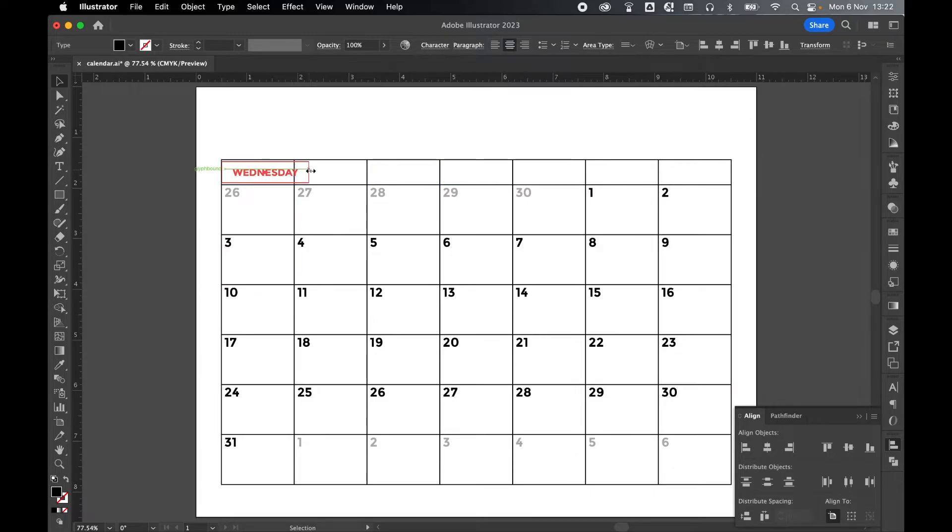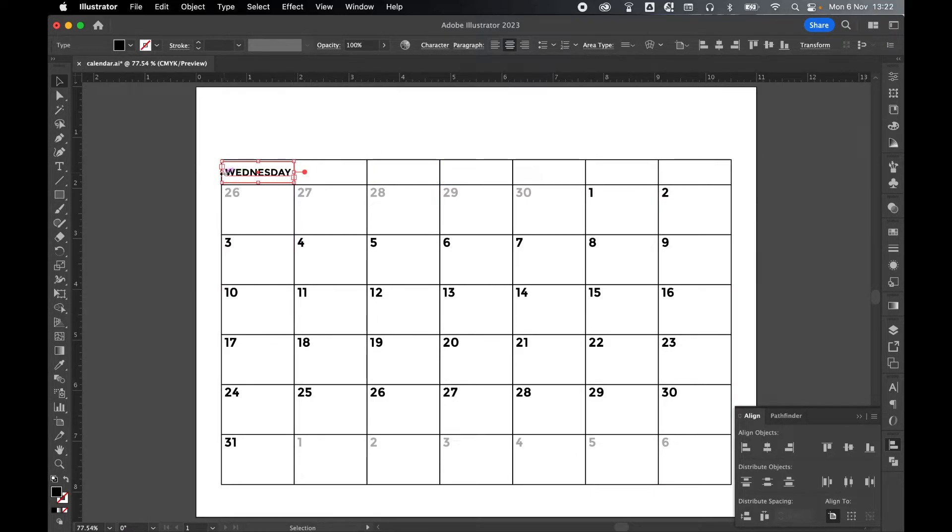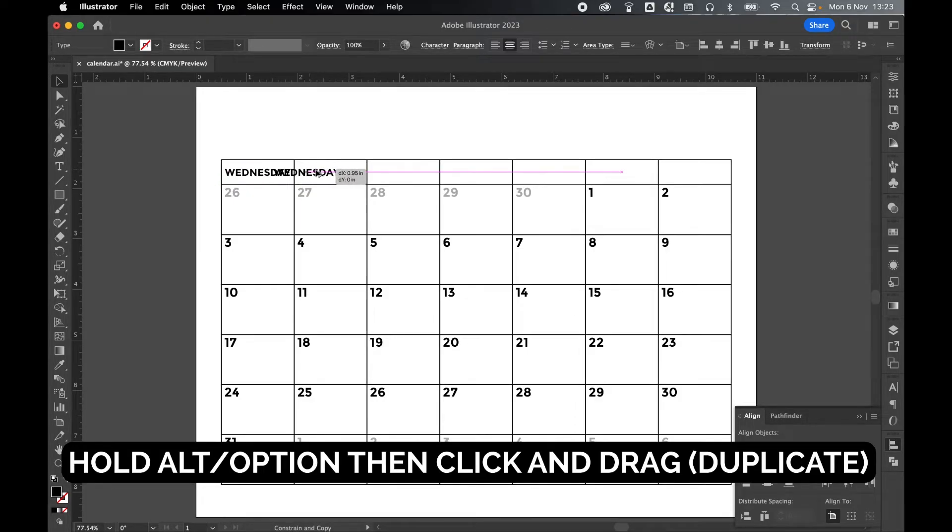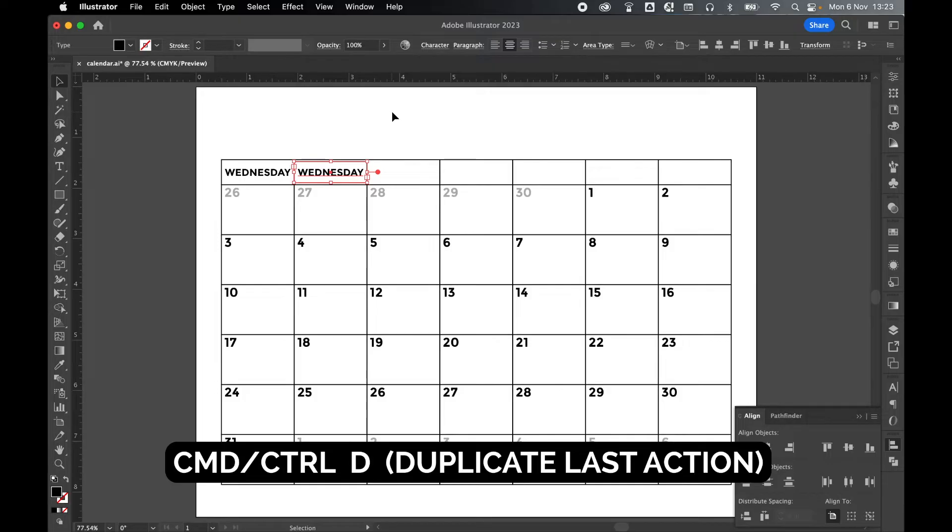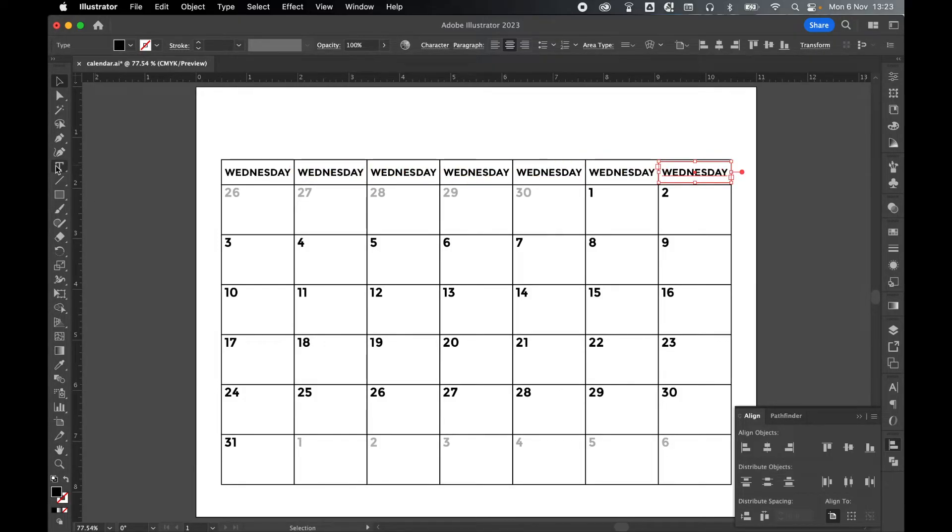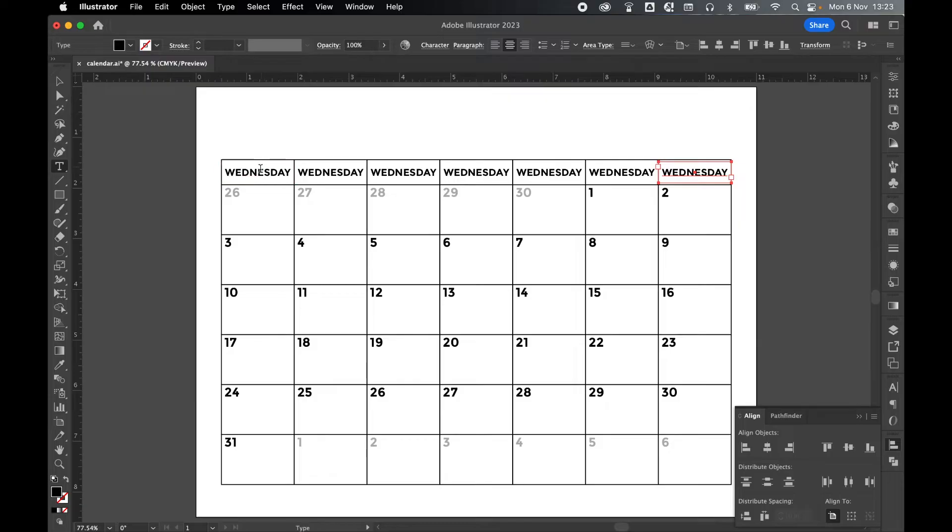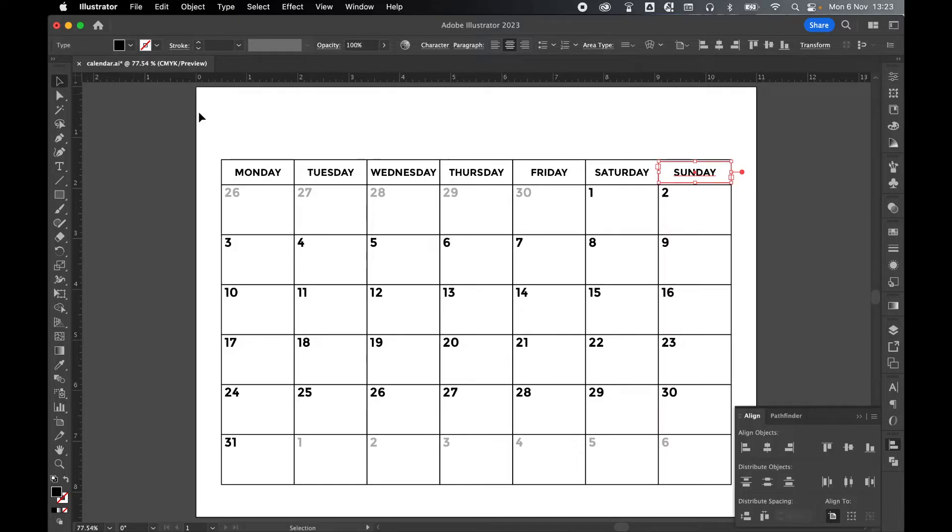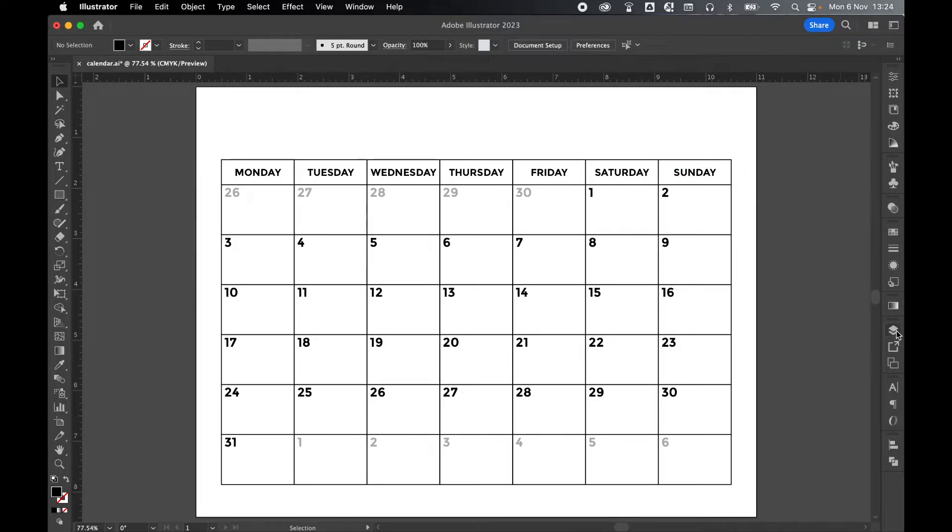Now select. Hold Alt or Option. Click and drag out to make a duplicate until it snaps into place. And then Command or Control-D to duplicate this. Go in with the Type tool. And let's add our days of the week. Selection to come out and click off.